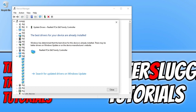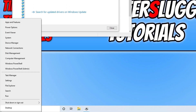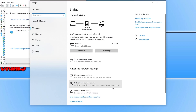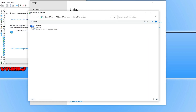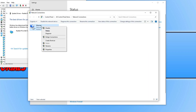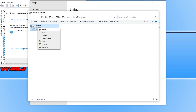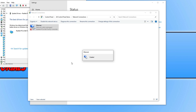Right-click the Start menu icon again and click on Network Connections, then click on Change Adapter Options. Right-click your network adapter and click Disable. Once disabled, right-click it again and click Enable. This is basically giving your network adapter a little refresh.